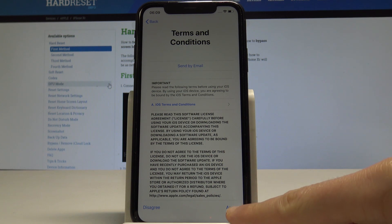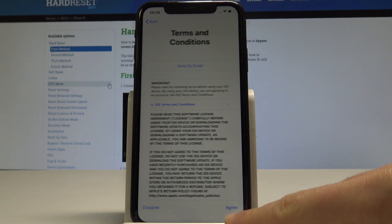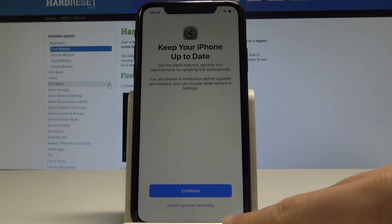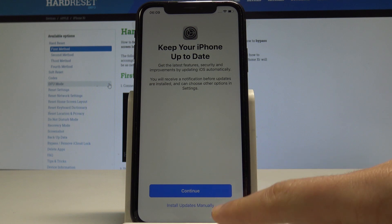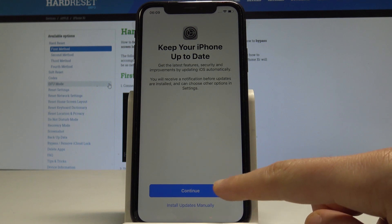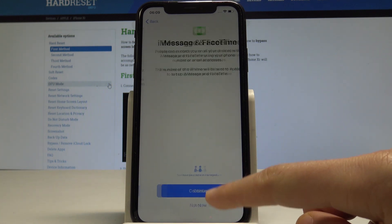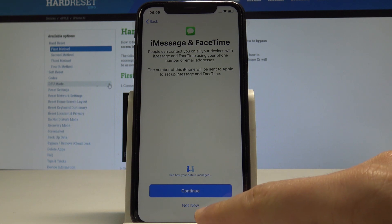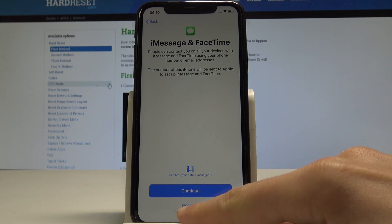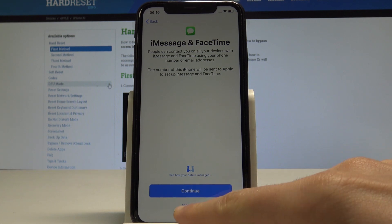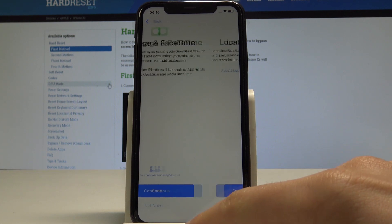Here are the Terms and Conditions — let me tap Agree. You can keep your iPhone up to date; let me tap Continue to do it automatically. I'll choose 'Not Now' for iMessage and FaceTime configuration.